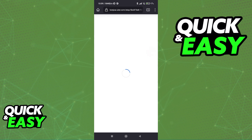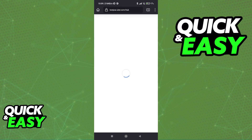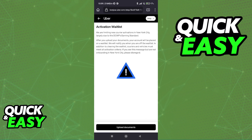Select activation waitlist, or whatever it is that they recommend that you do next, and you will be able to submit the necessary documents and proceed to finish this requirement.